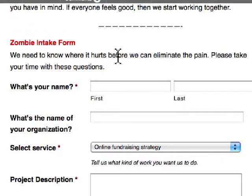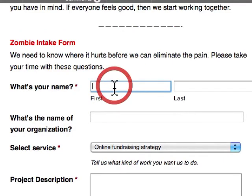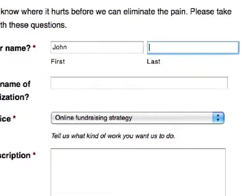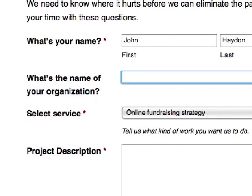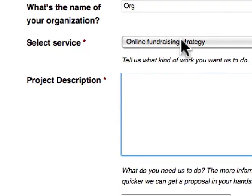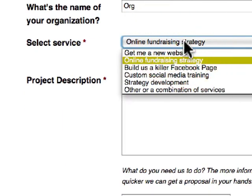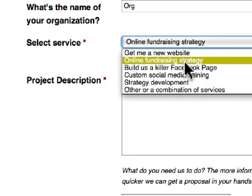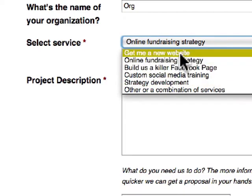There's an intake form where people put in their name, the name of their organization, and then you can select a service — for example, I want a new website. If you select any of these, there's a conditional response built into the form.